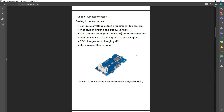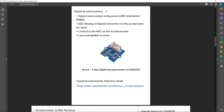This is the Grove three-axis analog accelerometer based on the ADXL356C chip. Digital accelerometers output square waves using pulse width modulation, and the ADC is built onto the accelerometer itself, so you don't need to rely on the microcontroller's ADC. However, you are limited to the ADC on the accelerometer even if you change the microcontroller. Digital accelerometers are much less susceptible to noise. This is a Grove three-axis digital accelerometer based on the LIS3DHTR sensor.